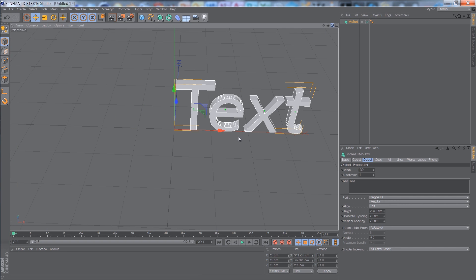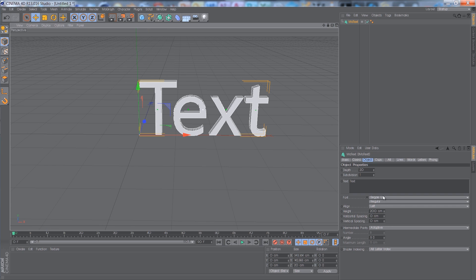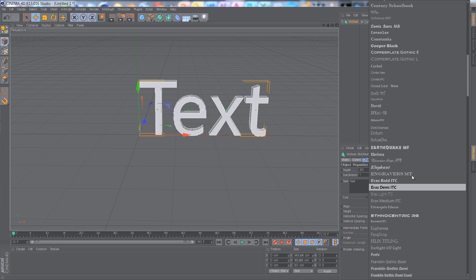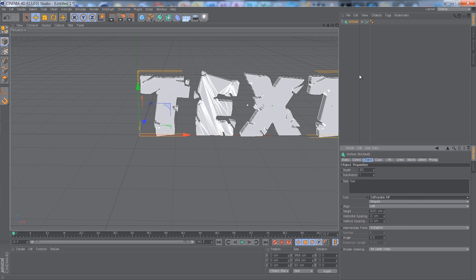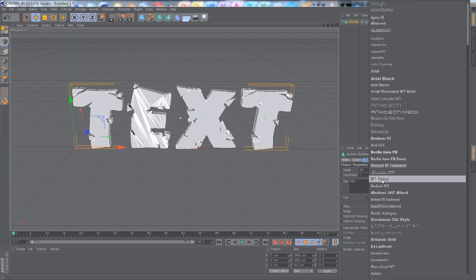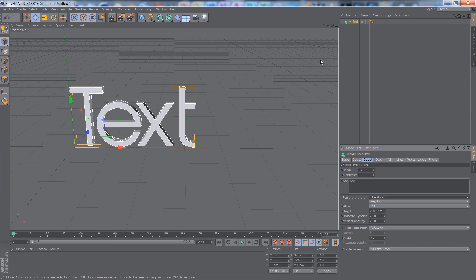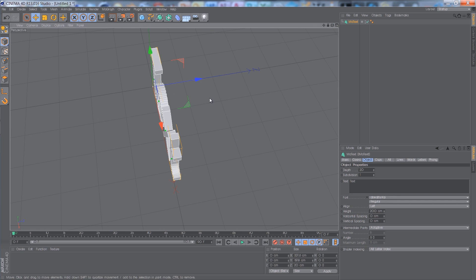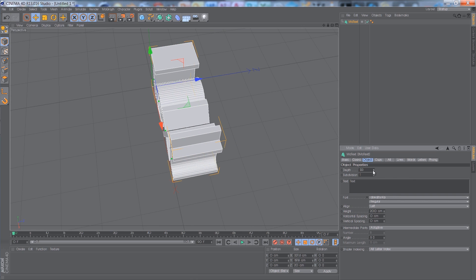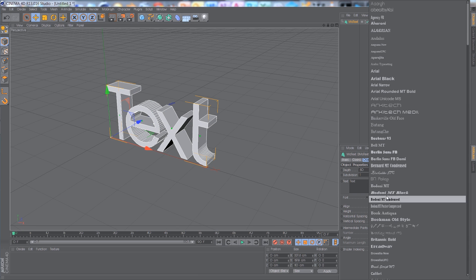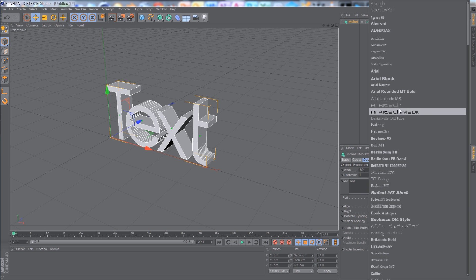You want to choose your font. I'll use Earthquake — that's pretty cool. You can change your depth, which just means how thick your text is. I used to have mine at about 50 depending on the font, because some fonts don't look very good. I'm going to change my font to Architect.